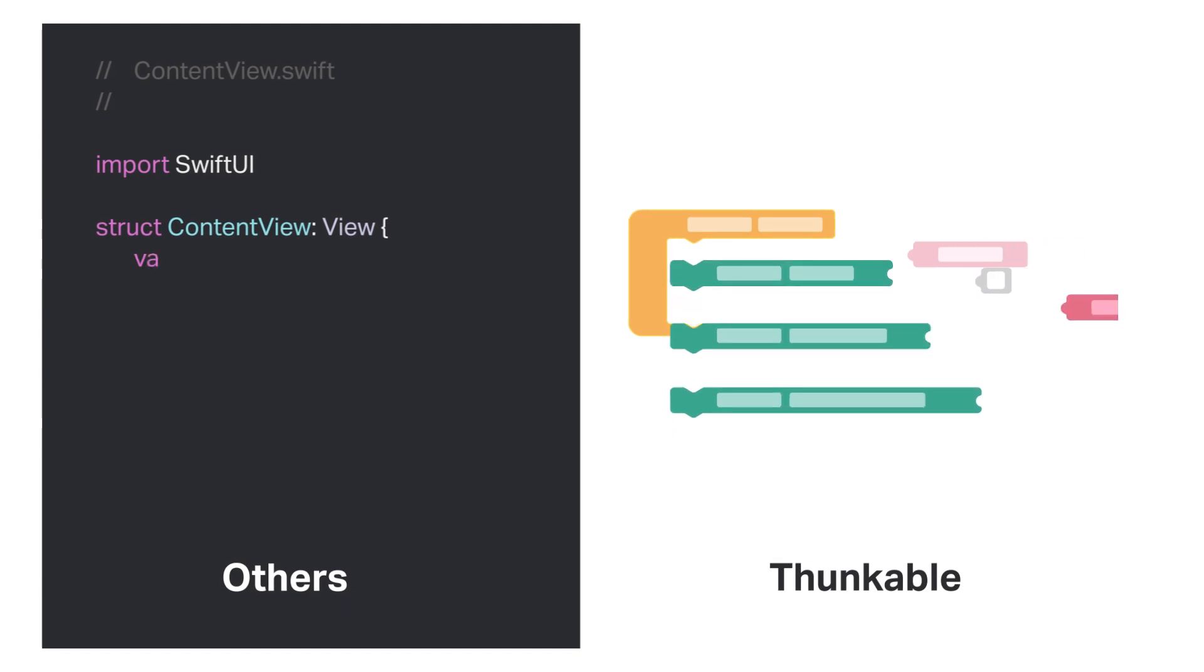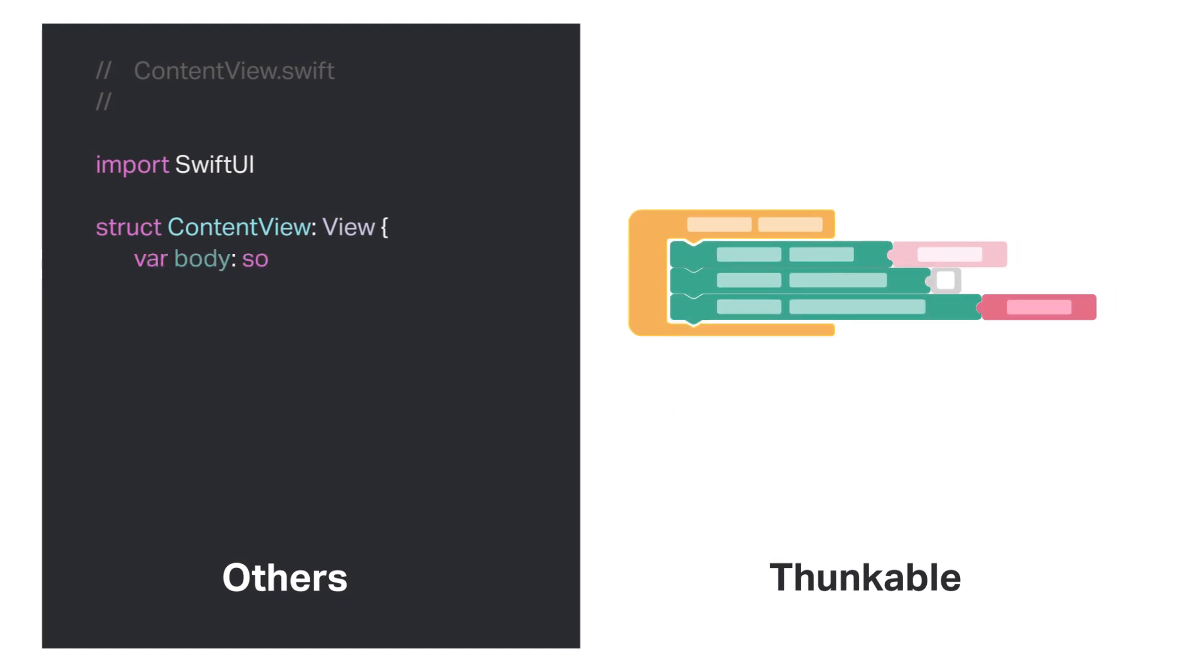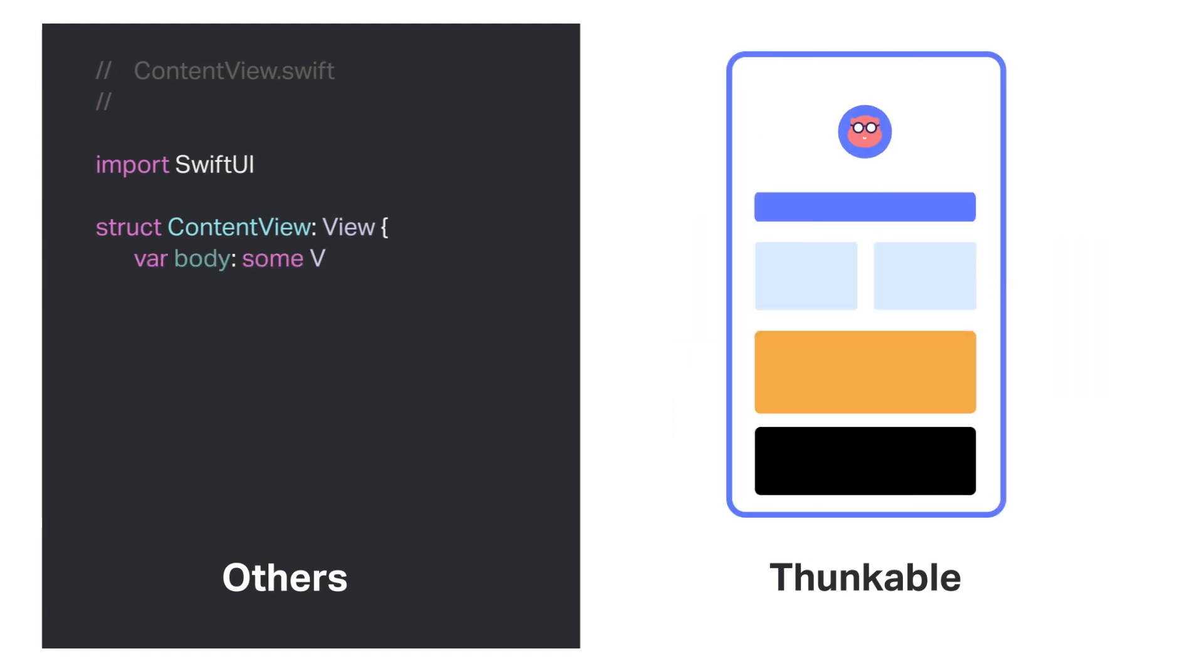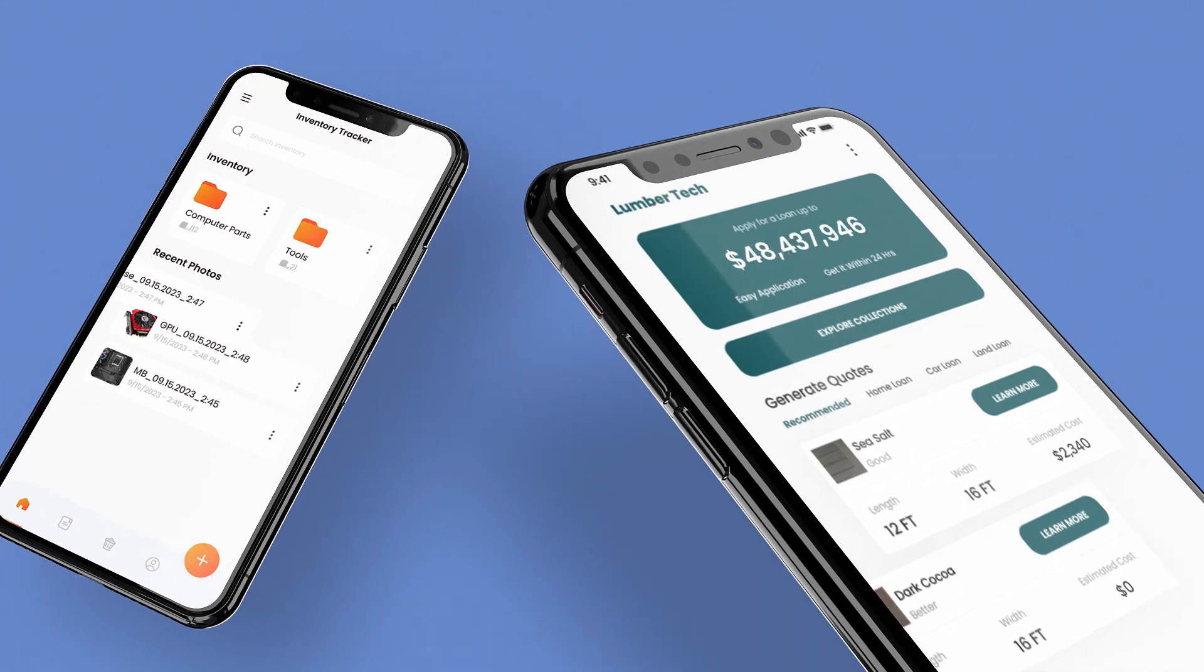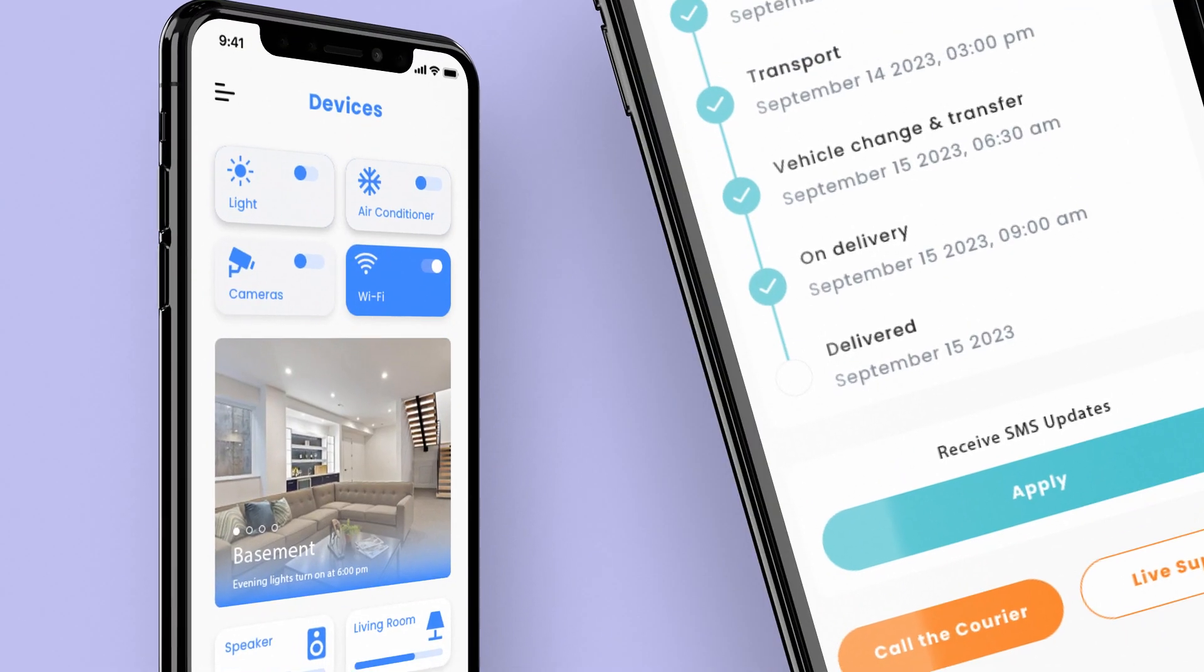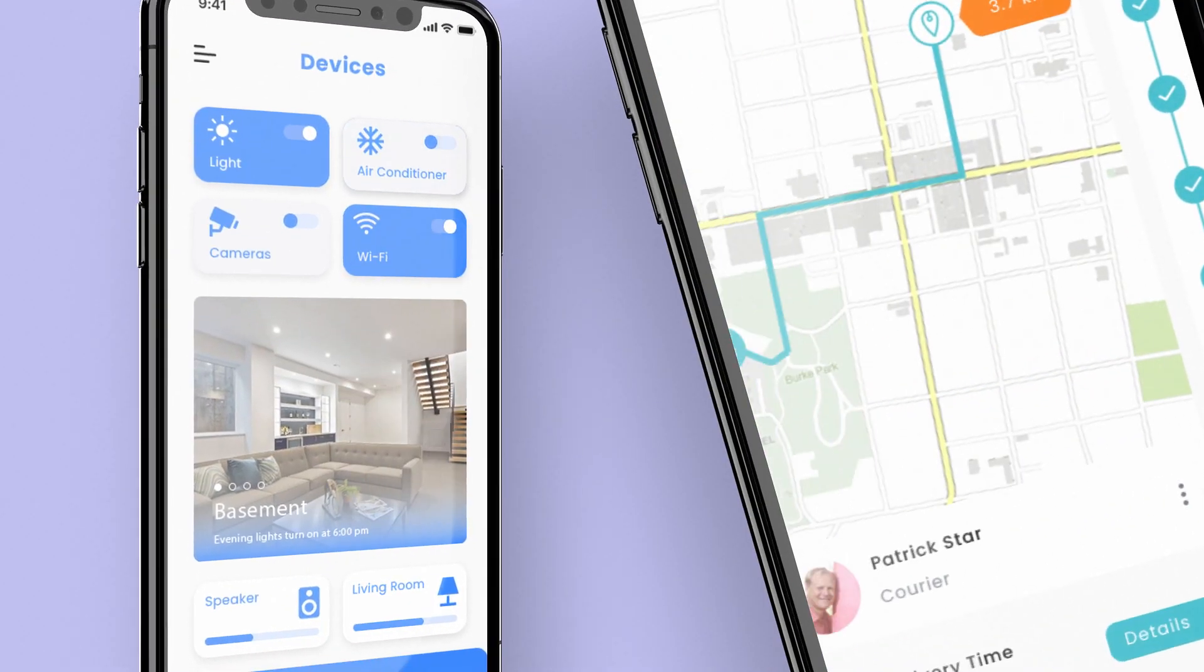Thunkable's no-code development approach makes building a customized app fast and convenient. These are just a few examples, but the possibilities are limitless.